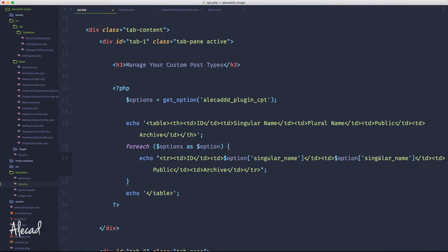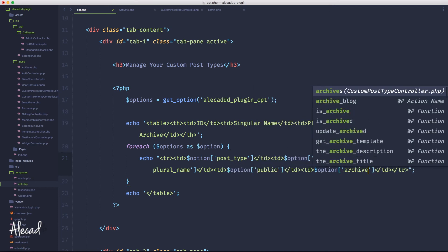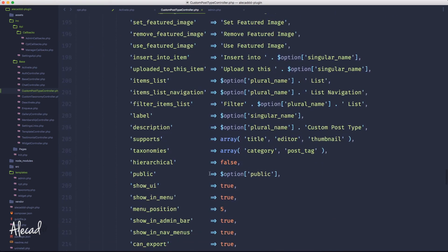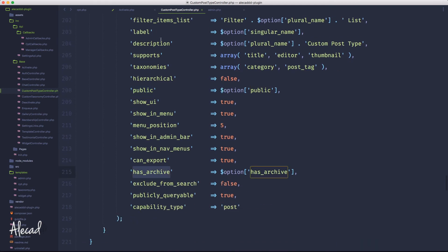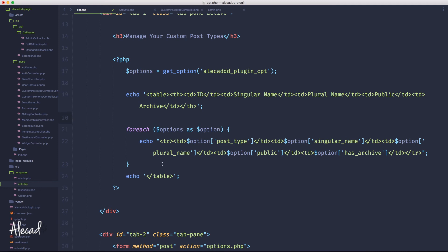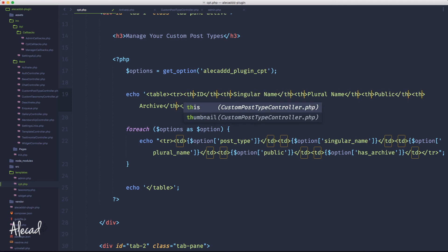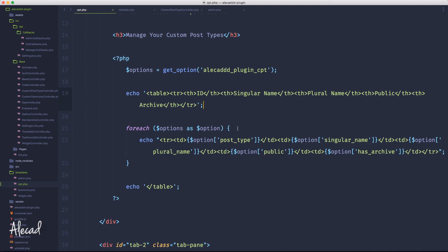We'll wrap the data cells in a tr table row, with the singular name, plural name, post type, and then public and has_archive — note it's 'has_archive' not just 'archive'. All array key accesses need to be wrapped in curly brackets to be printed correctly since we're accessing array keys, not simple variables. The header row cells should use th tags, not td. Let's save it and check in the admin area.